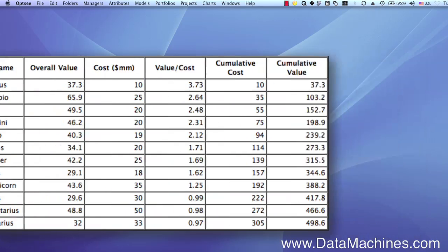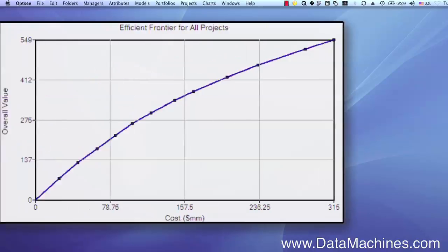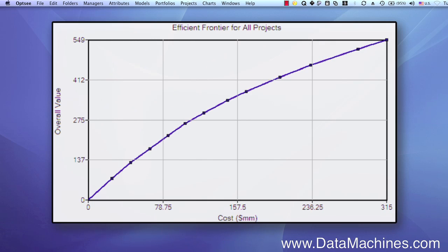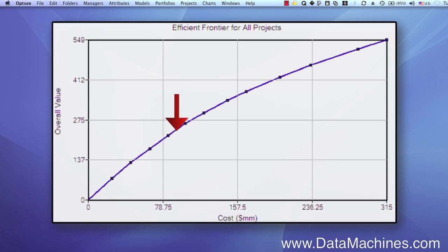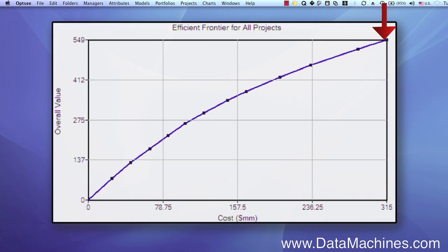An efficient frontier for a portfolio is prepared by ranking the projects from highest to lowest, based on the ratio of overall value to cost, or whatever resource you want to put on the x-axis. The first project at the bottom left has the highest value-to-cost ratio. The second project has the next highest ratio, the third has the third highest, and so forth, until the last project, which has the lowest value-to-cost ratio. The cumulative sum of the value-to-cost ratios makes up this efficient frontier.